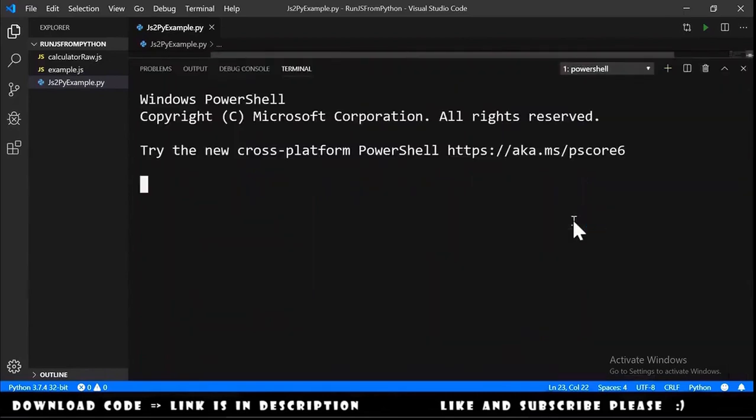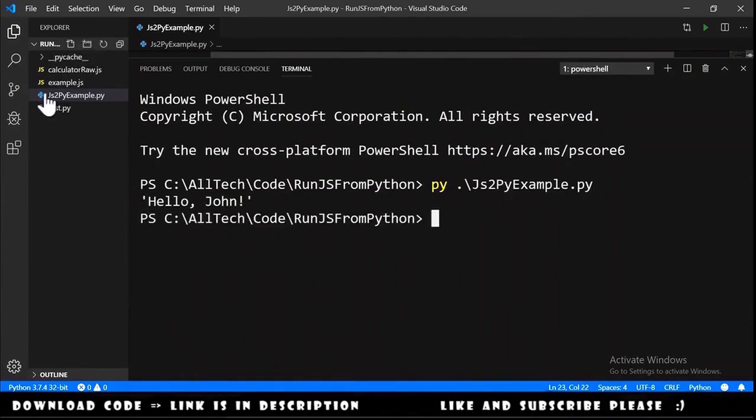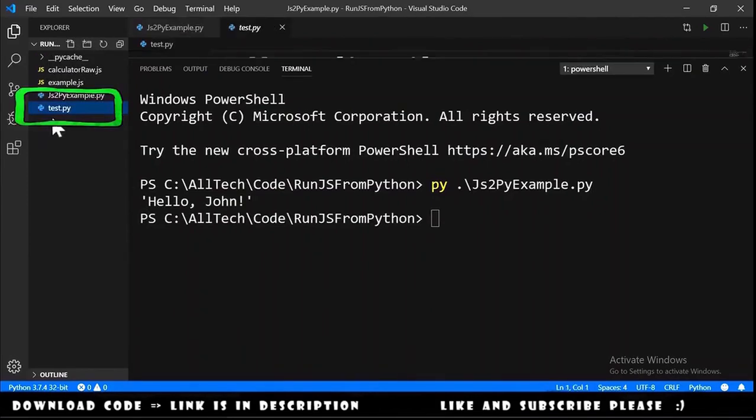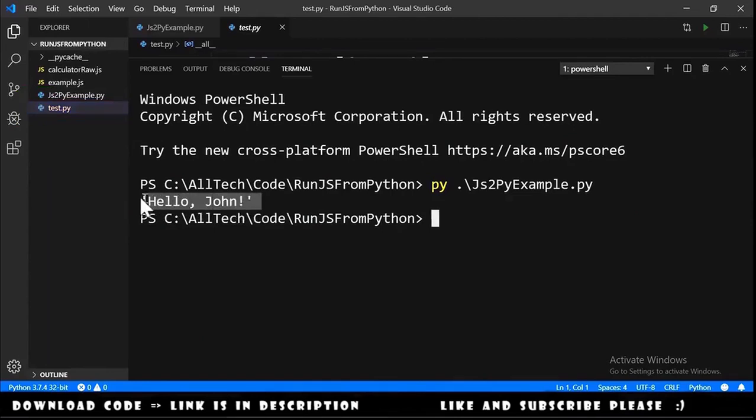Let me open the terminal py js2py example. Hit enter. A new file was created here test dot py and we have here the hello john.